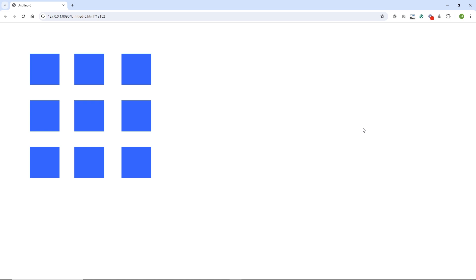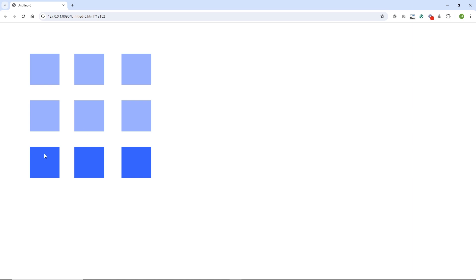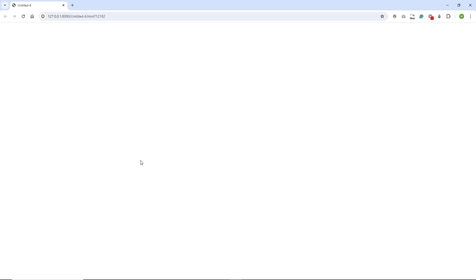We are going to do something very simple. I am going to have some shapes, and if I click on them they are going to change the opacity, and if I click all of them they are going to disappear. It's a silly example but I want to show you three different loops with JavaScript.